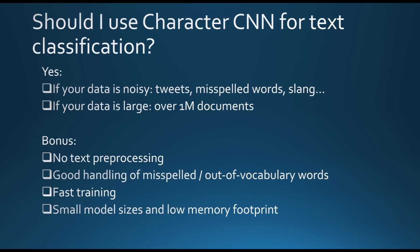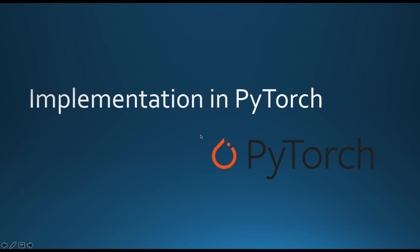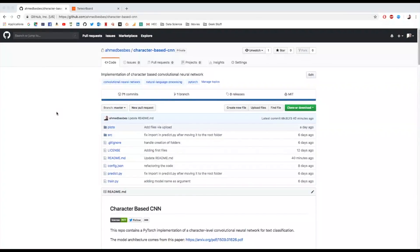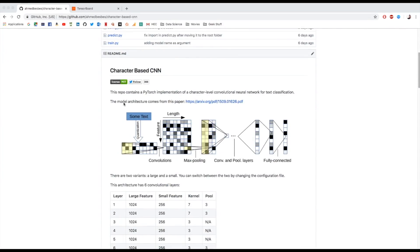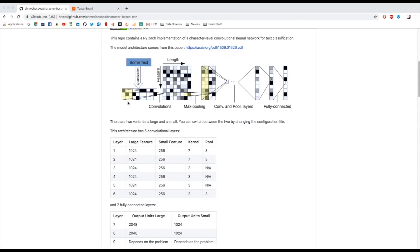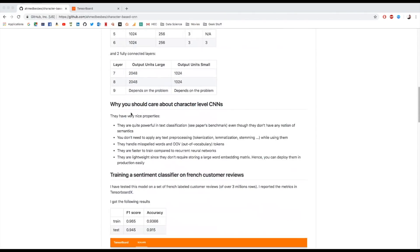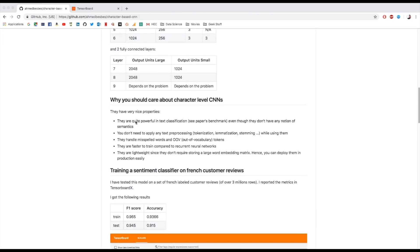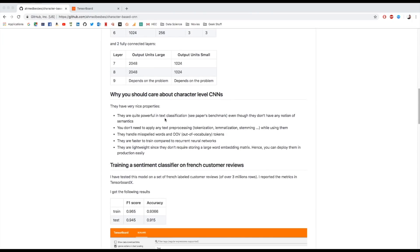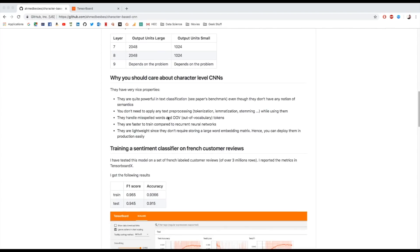I hope you guys are still interested in the subject because now I'm going to show you an implementation I did of this paper using PyTorch. Now let's see what the code looks like. Actually, you can get everything from my GitHub account from this link. You can go through it and you will see some information about character-based convolutional neural networks. You will see the architecture used in this paper, some motivational speech about CNNs and character CNNs in general.